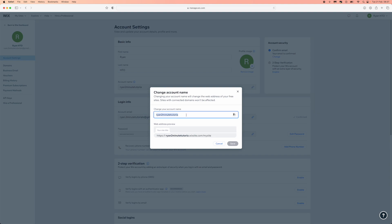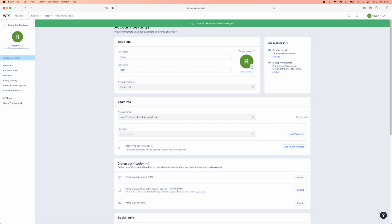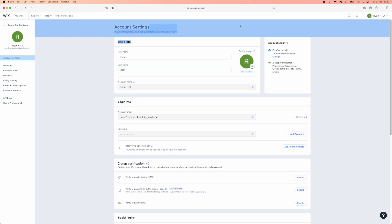Click on this and then you can change your account name. So for me, I'll just put in something like Ryan HTO and if this is available, I can click on save. Here is an example of what your website would look like if you are using a free Wix website. Once you do that, click on save and then your account name was changed.